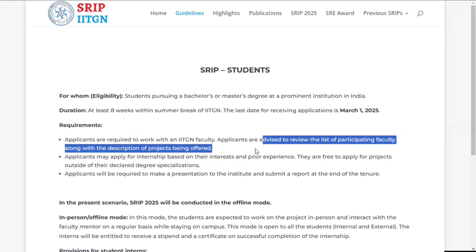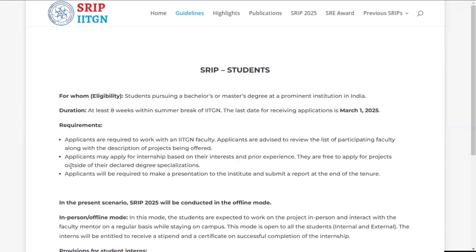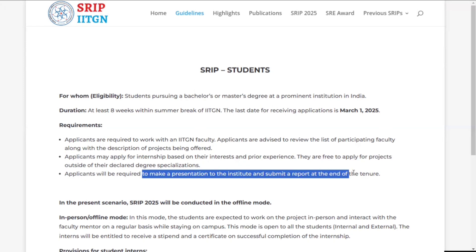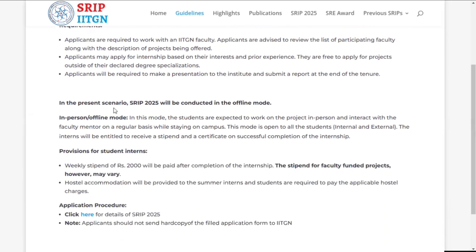Regarding requirements: you have to work with the IIT Gandhinagar faculty directly. You will see the faculty and their project description — what they are actually providing — and then apply to a project according to your department. The third point is that you have to make a presentation to the institute and submit a report at the end of the internship. Only then will you get the certificate of the summer research internship.